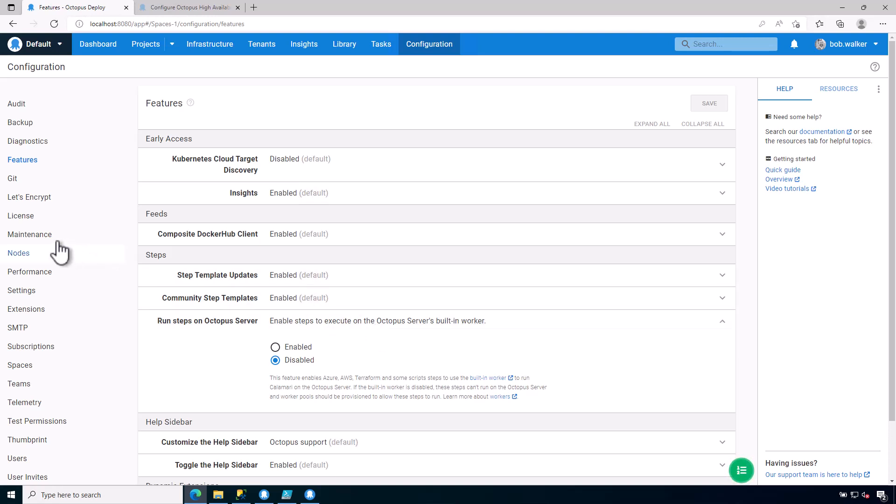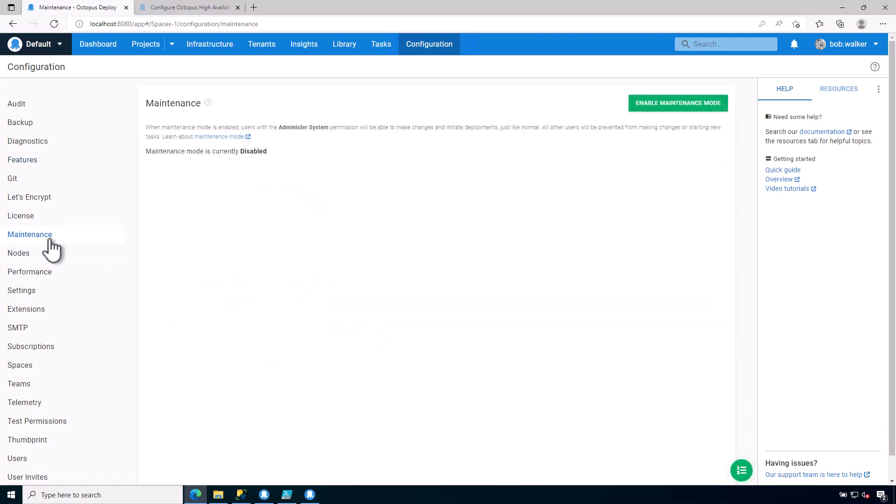Another thing to note is maintenance mode. Maintenance mode is anyone who has the ability to administer the Octopus Deploy instance will have the ability to basically make it behave as normal.